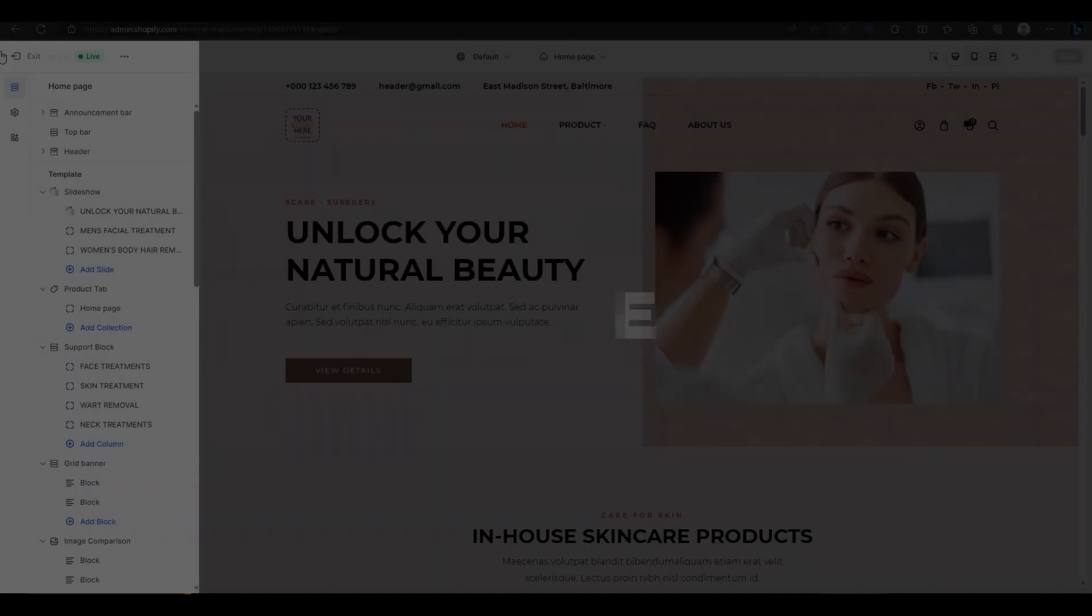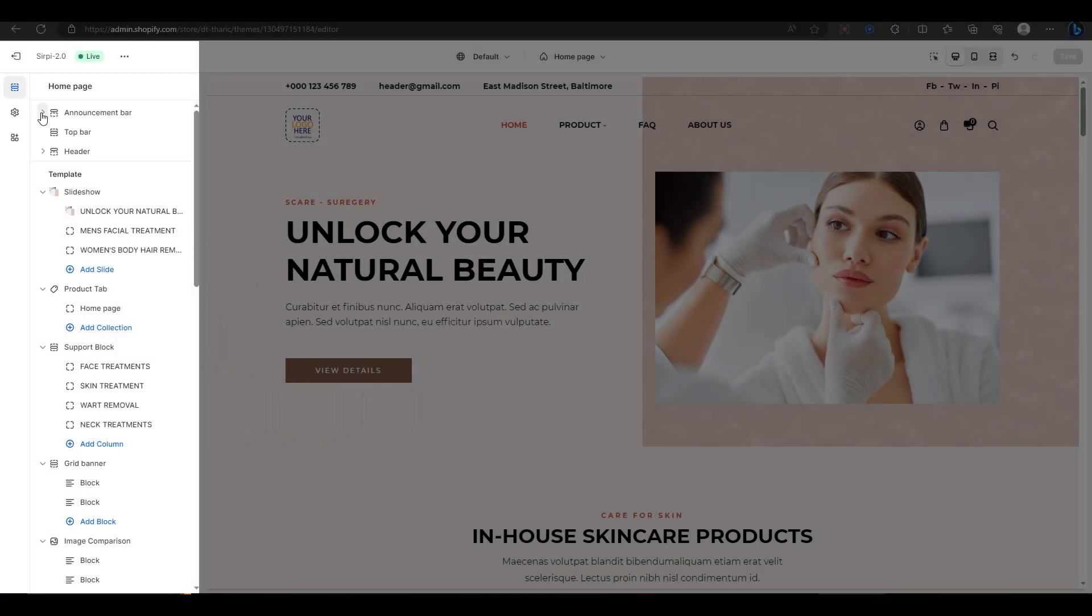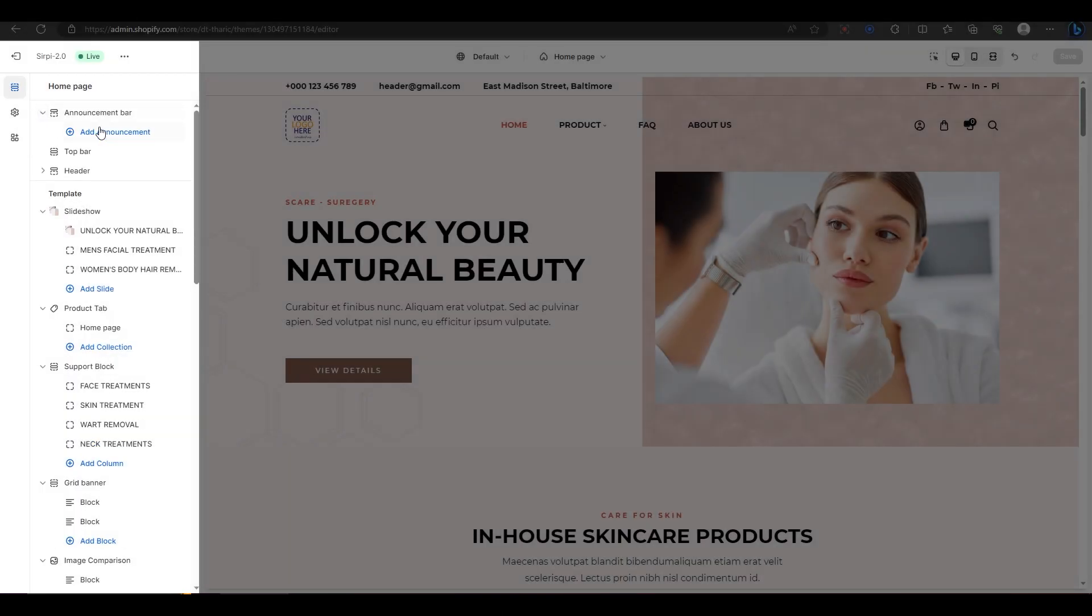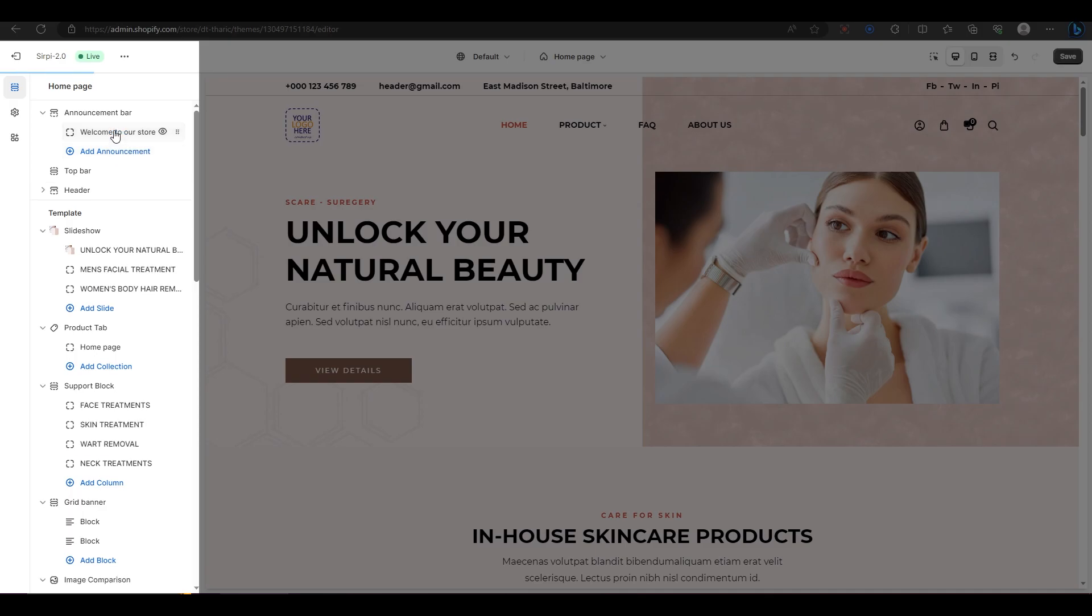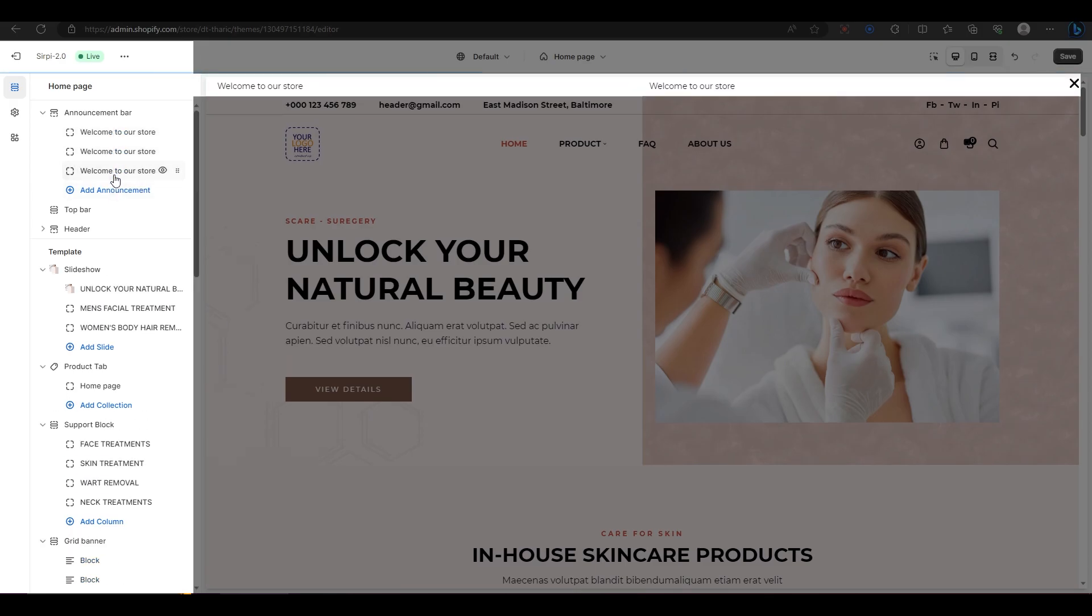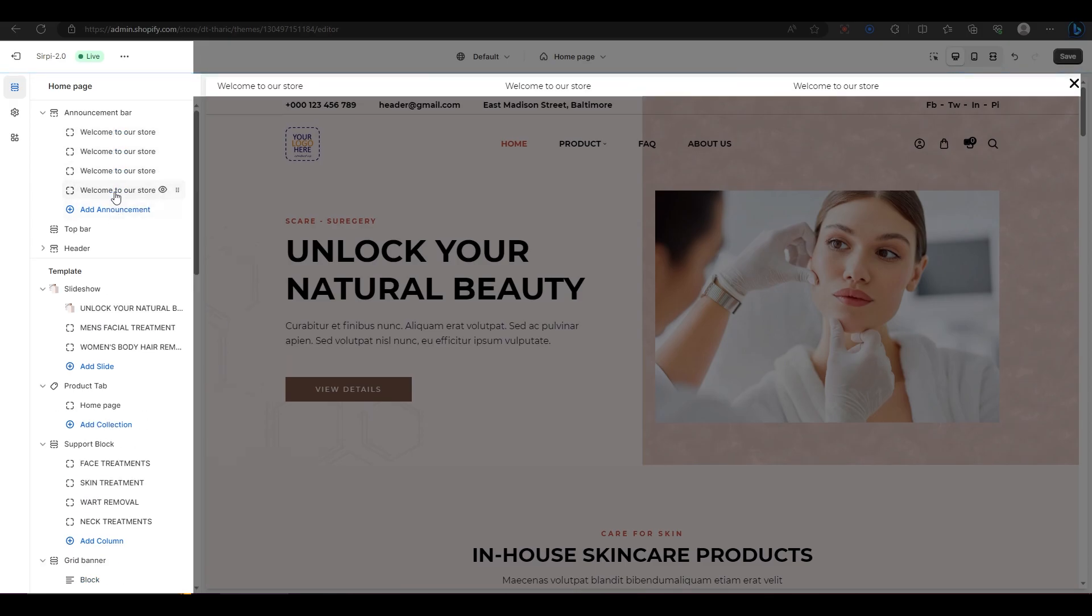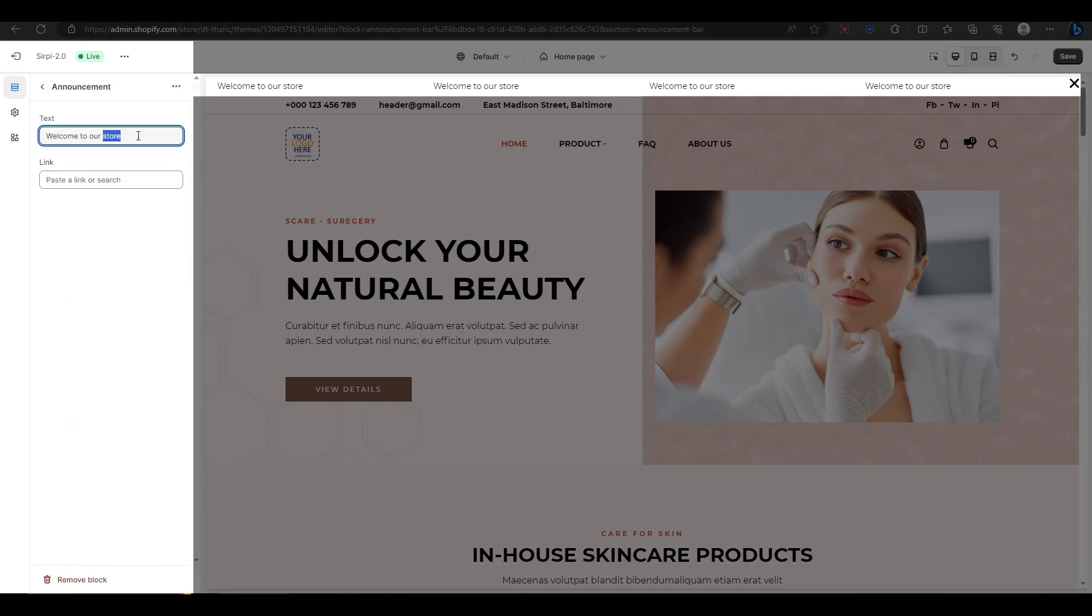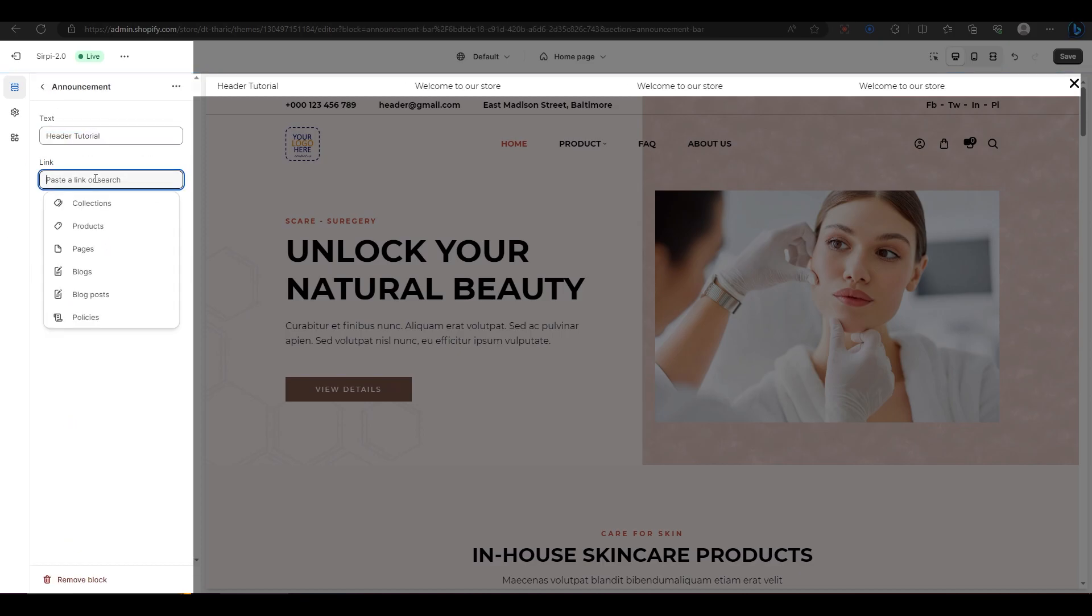Let's begin with the announcement bar. If you click on the arrow next to it, you will see an option to add more announcements. You can add more than three announcement blocks here. To edit the text of each block, just click on it and type what you want. You can also add a link to each announcement block if you want.